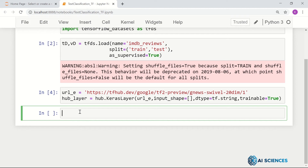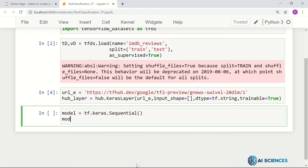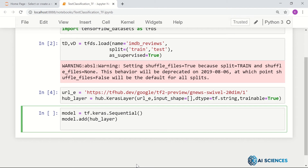Now let me build a model. Let's say model equals tf.keras.Sequential. That's our model. Then I add different layers — model.add — first I add the hub_layer. Then, since it's a sentence-level embedding, it converts each sentence to the same-length feature vector.